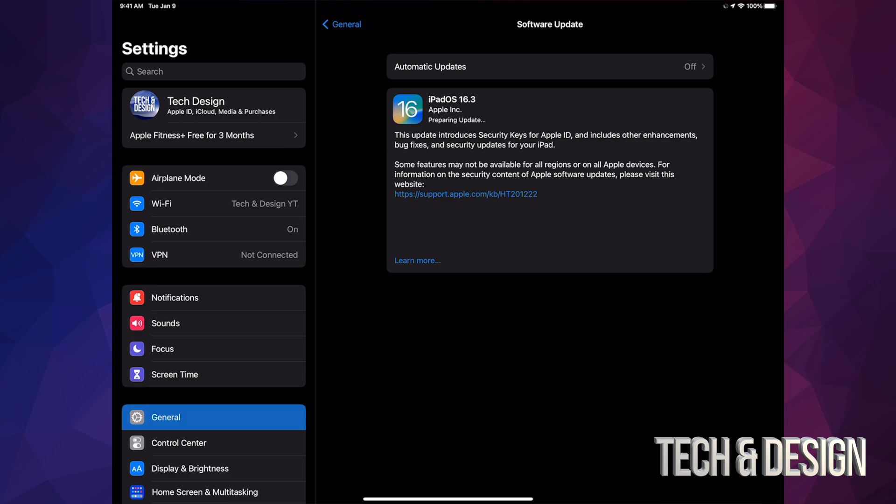If you're having any problems with your iPad updating, you can also hook it up to your computer and just do the update from there. For example, on Windows you use iTunes, and on Mac, Finder.